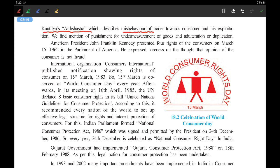We find mention of punishment — there is even mentioning of punishment for under-measurement of goods. If the goods are less than the told quantity, and for adulteration or duplication. So in those times also, consumer exploitation was going on, and Kautilya, or Chanakya, has written about this in his book Arthashastra.